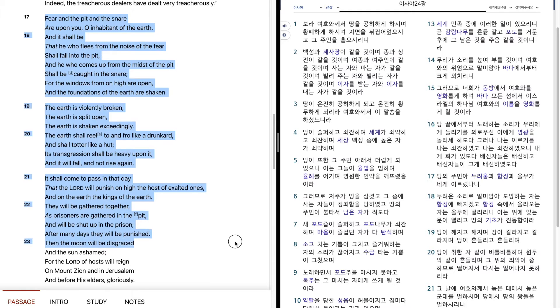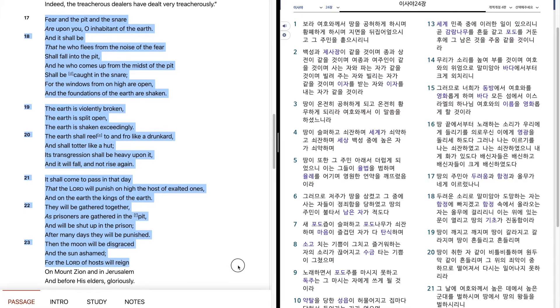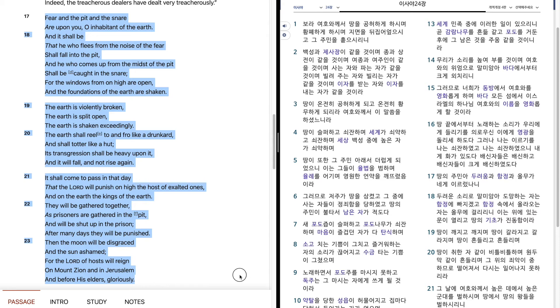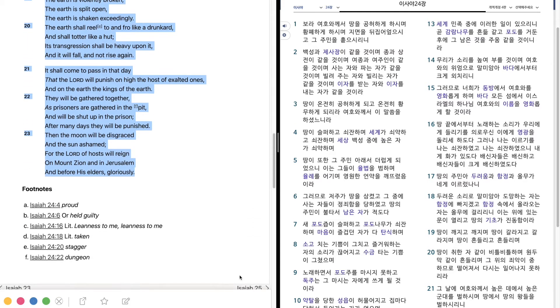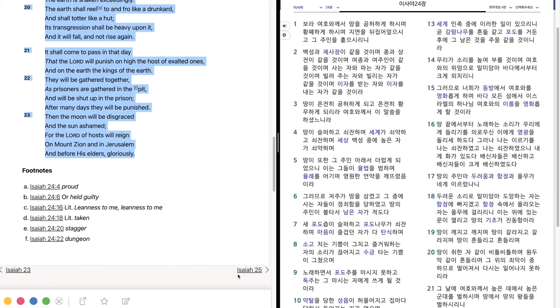Then the moon will be disgraced, and the sun ashamed. For the Lord of hosts will reign on Mount Zion, and in Jerusalem, and before his elders gloriously.